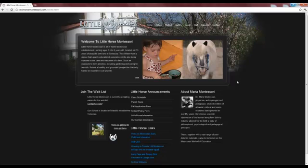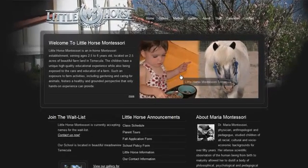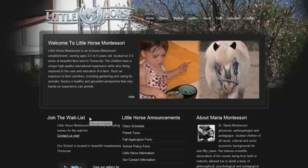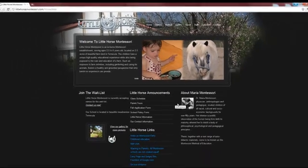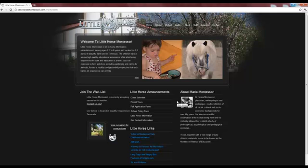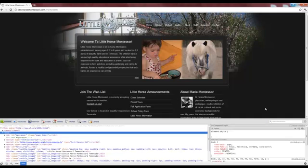For this example, we'll say that my client wants to be able to update the main image, the waitlist header, and the waitlist body. To see how I make that content editable in FreeCMS, we'll take a look at the web page source code.